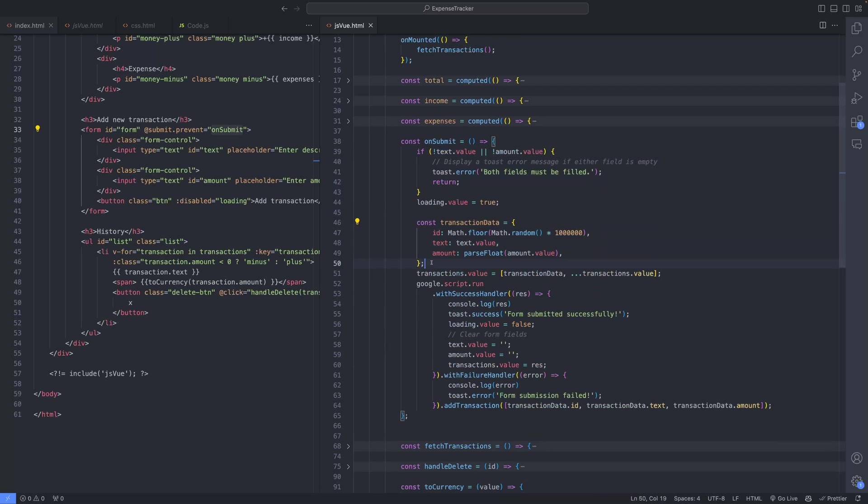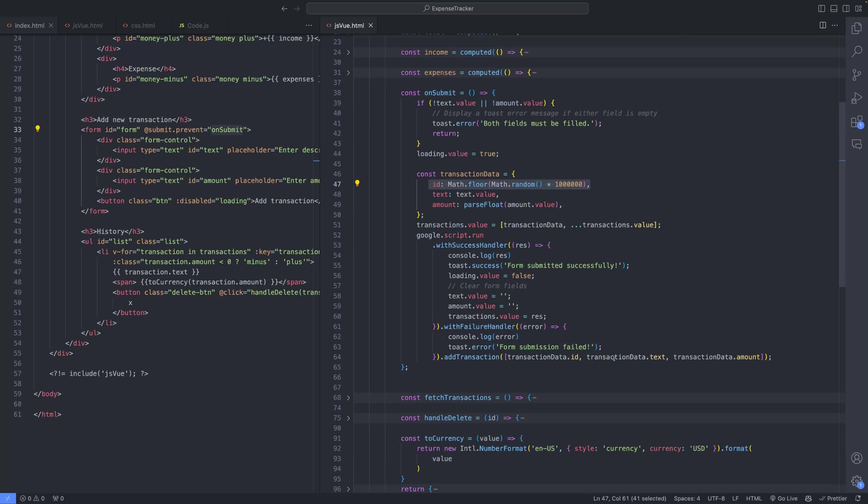Otherwise, the transaction data is constructed, including a randomly generated ID, and the add transaction method is invoked.